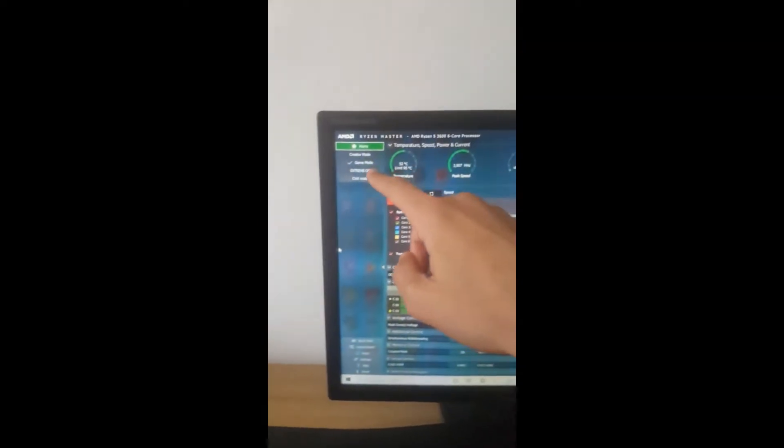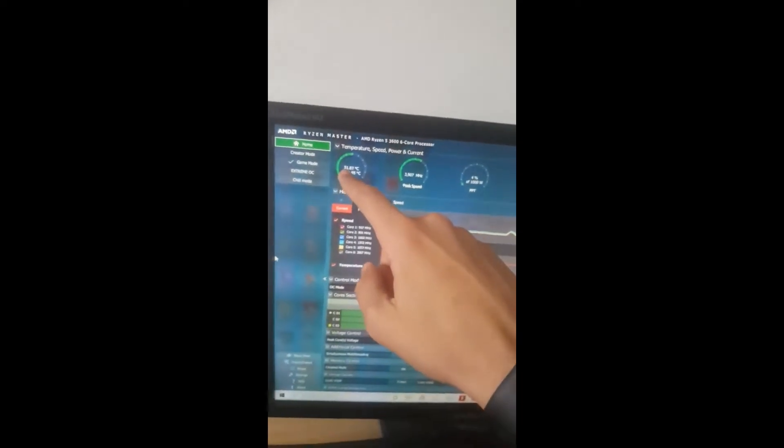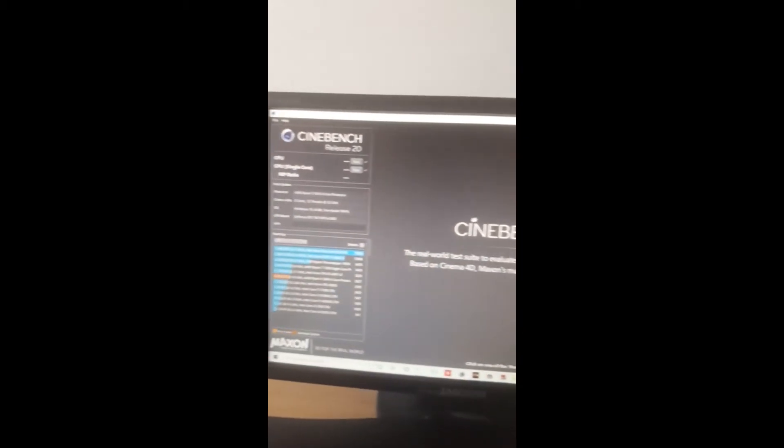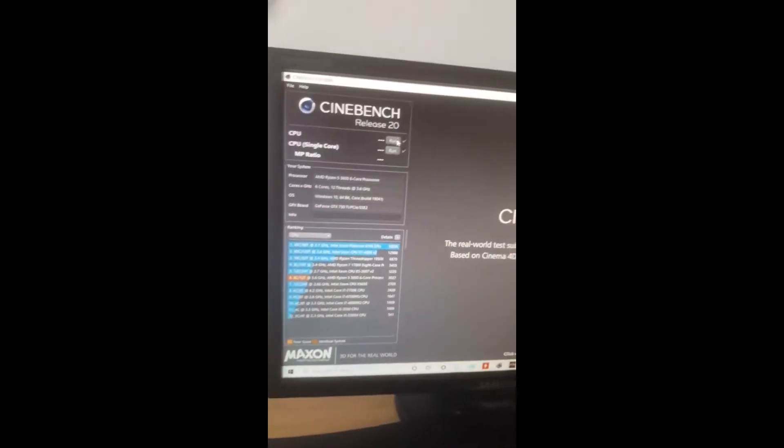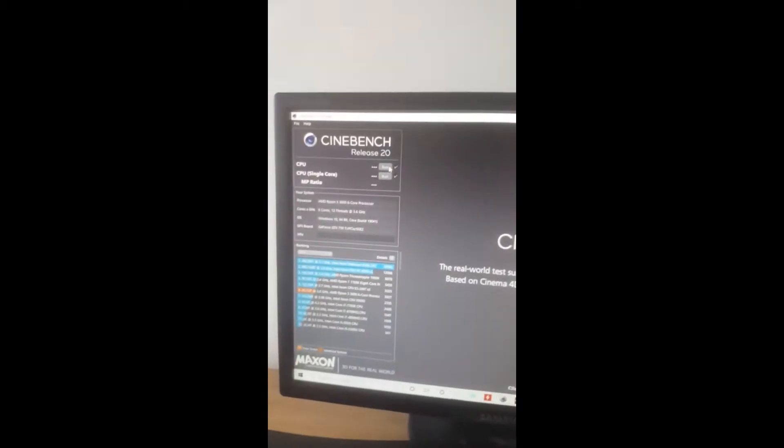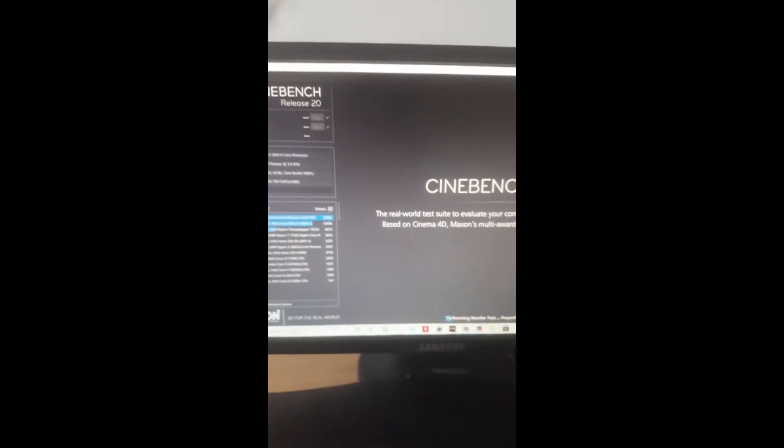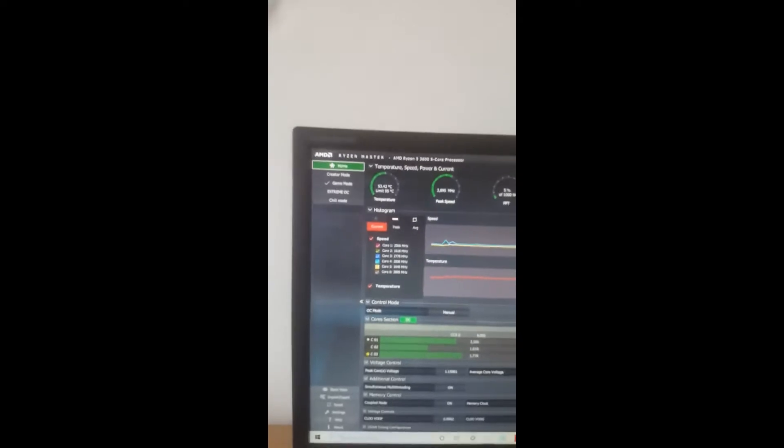I've let it idle for a bit with the game mode profile, and it's sitting around 51-52 degrees Celsius, which honestly isn't great. But looking at Task Manager, Ryzen Master uses about 10% CPU usage, which is quite a lot for a monitoring app. I'm going to open Cinebench R20 and hit it with a load.